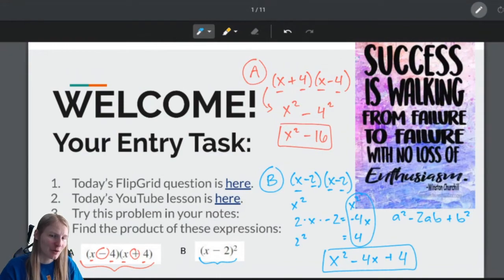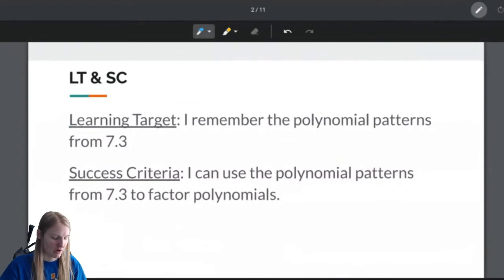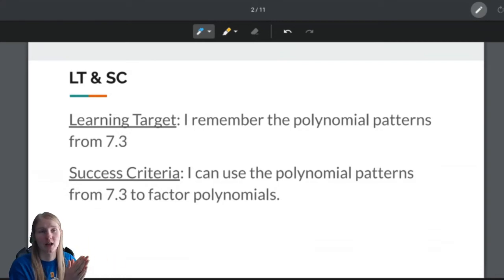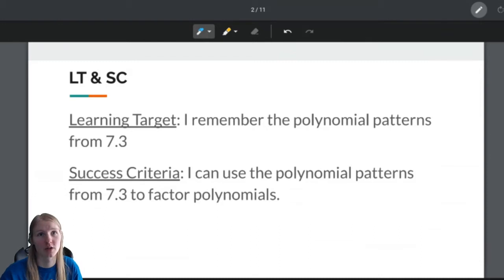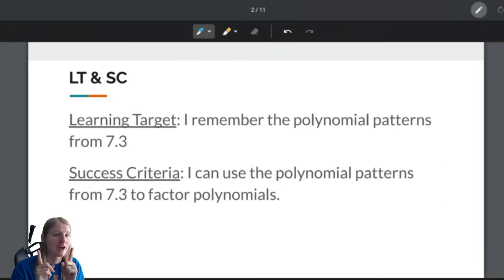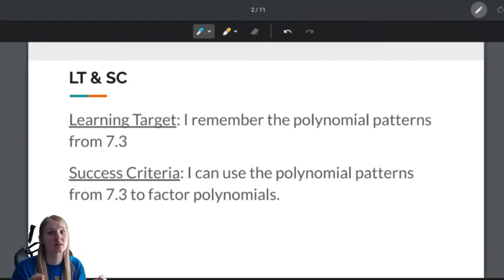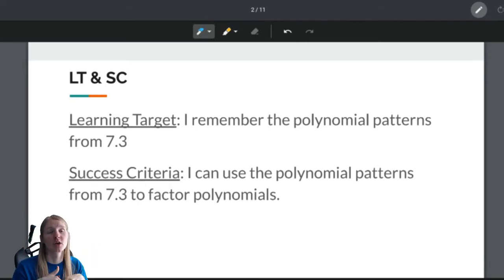Let's take a look at what we are doing today. Today's learning target says: I remember the polynomial patterns from 7.3. Hopefully the entry task helped refresh that. The success criteria is: I can use the polynomial patterns from 7.3 to factor polynomials. So there's the difference — 7.3 was multiplying polynomials. What we are doing today is dividing those polynomials.